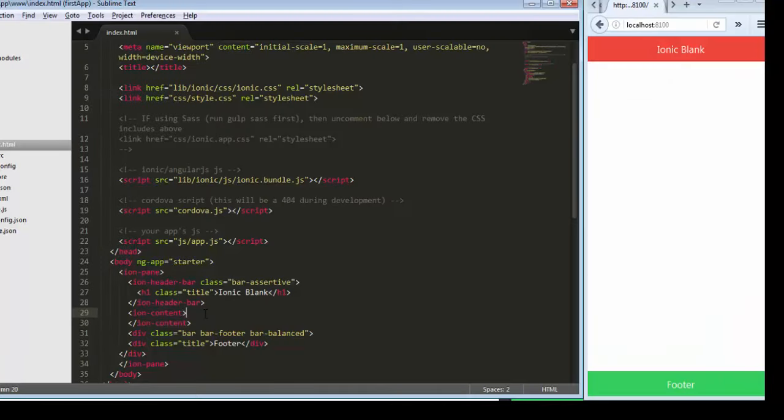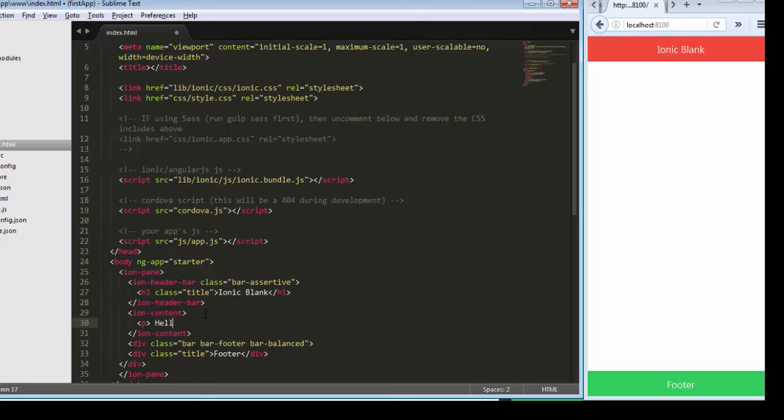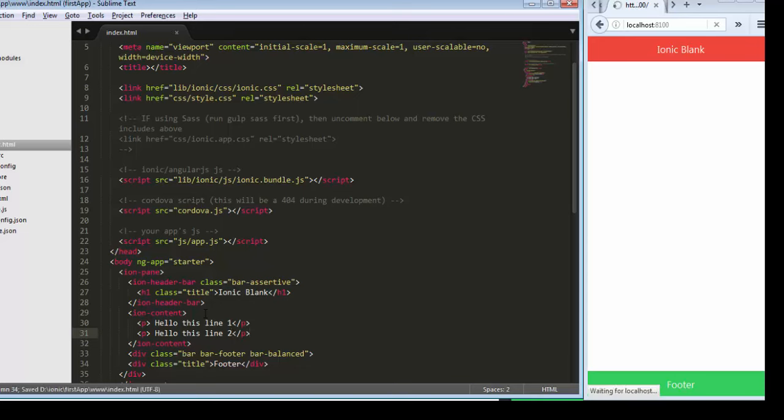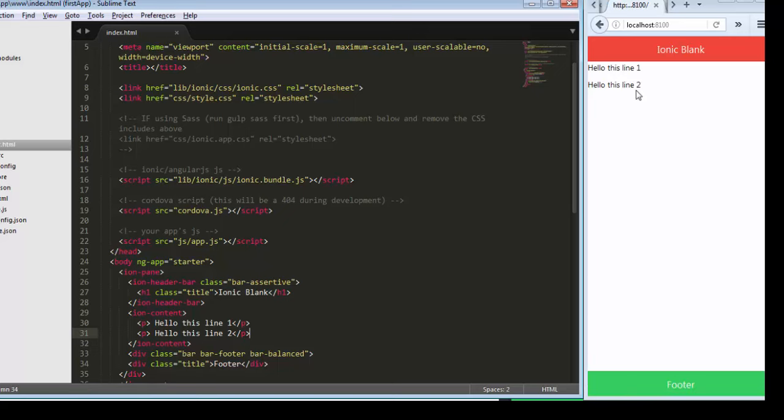Let's integrate something inside this content. I'll add a paragraph tag: 'Hello, this is line one.' This is a simple message. 'This is second line.'